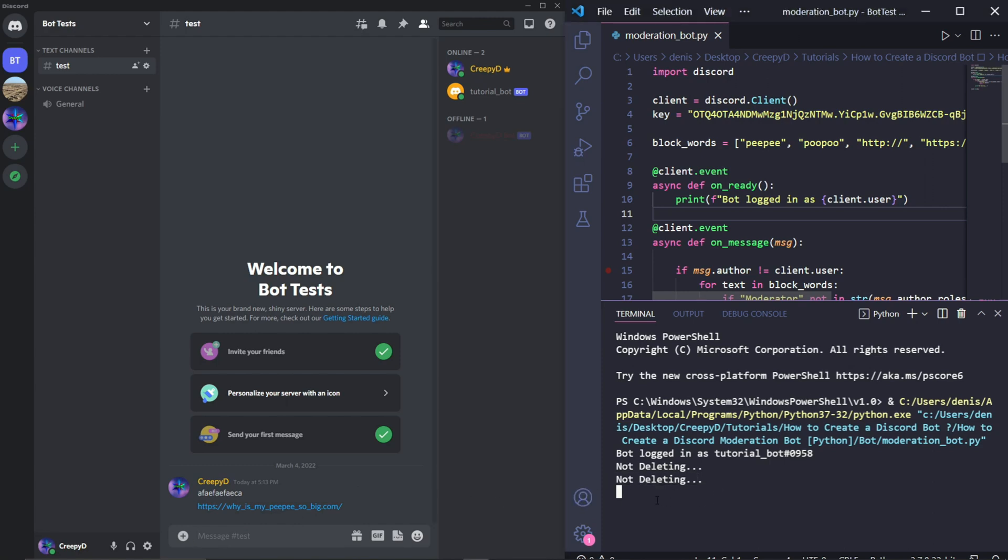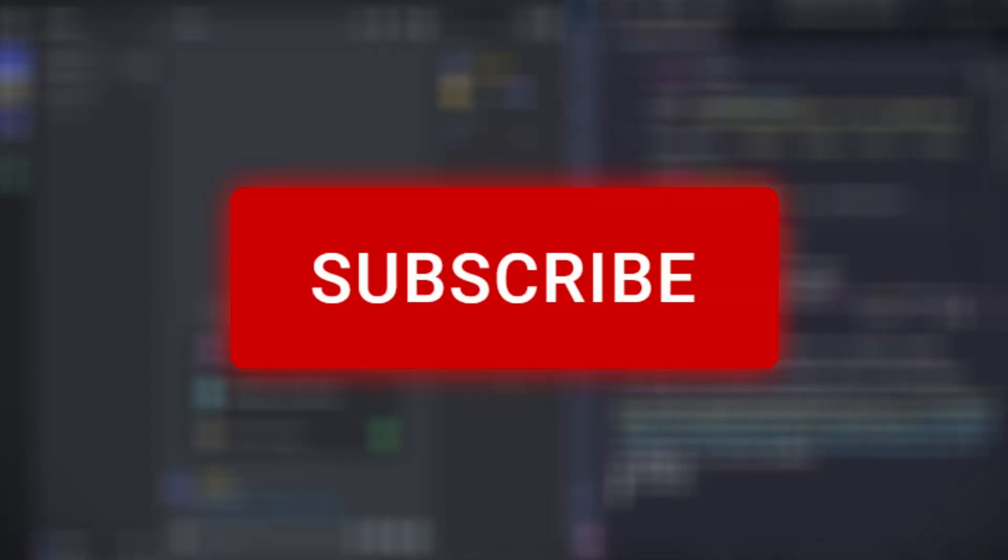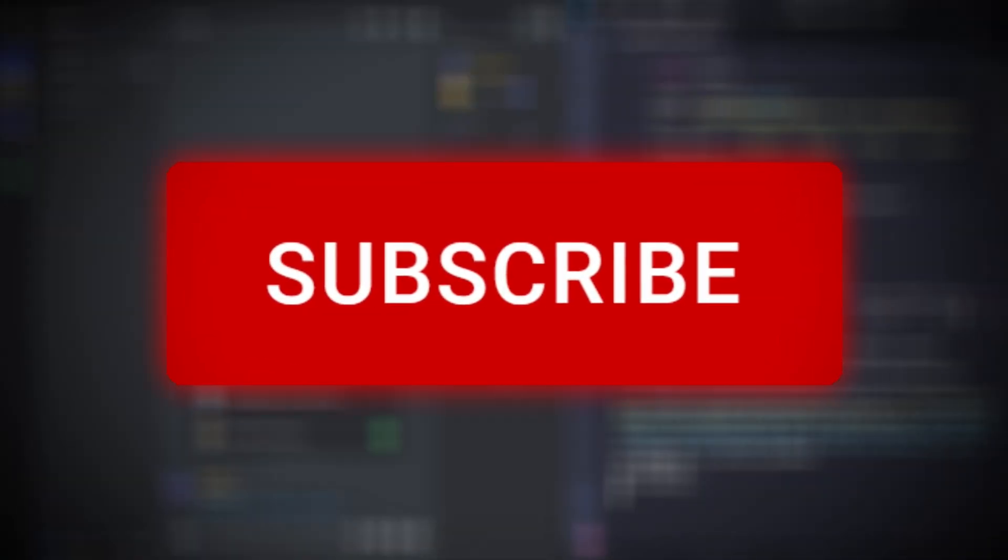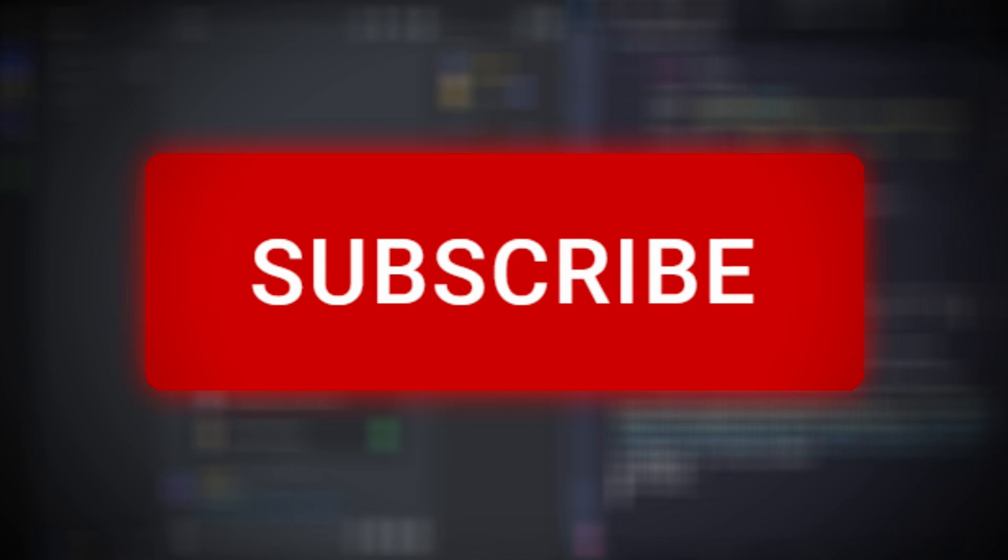And so we now have a simple Discord moderation bot. In future tutorials, I'll be showing you how to create Discord music bots, as well as show you some other basic features of the Discord Python API. So be sure to subscribe to the channel and like the video. Other than that, thank you so much for watching and I hope to see you in the next video.